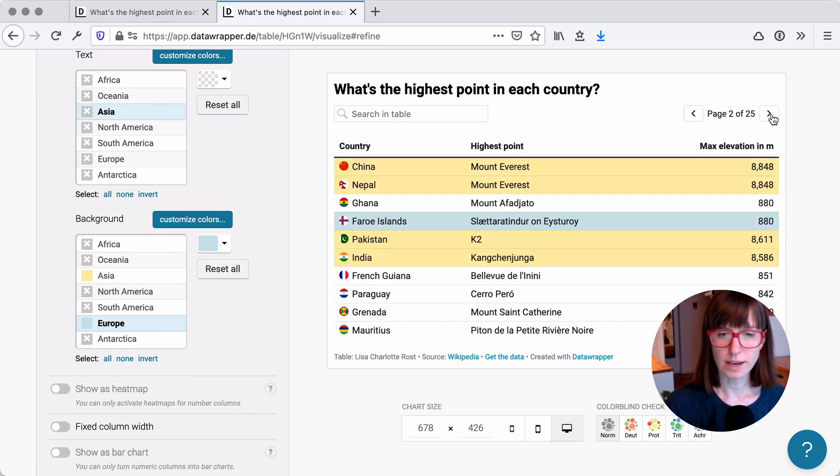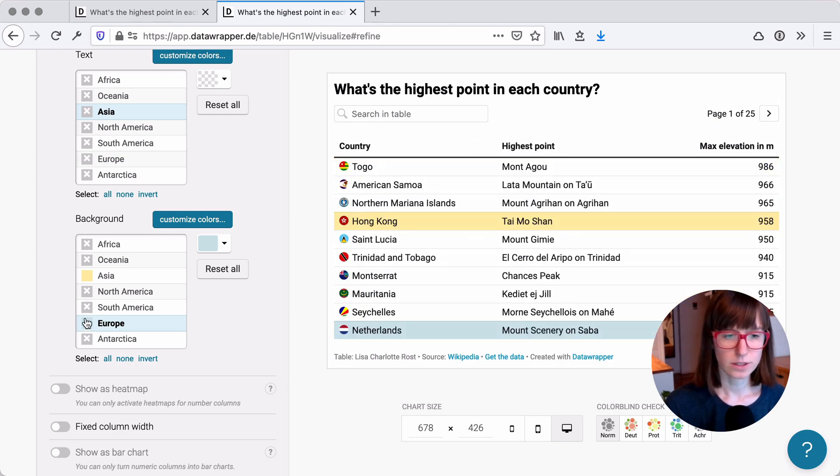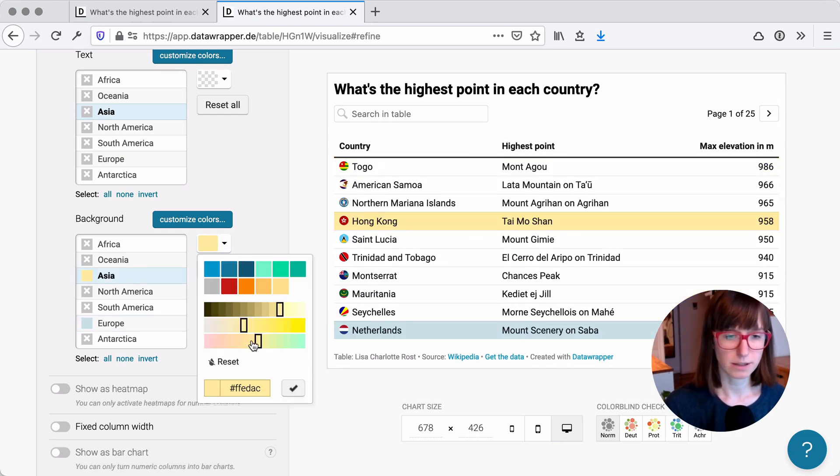And we will do this for Asia and for Europe. Okay. That looks good. Maybe make Asia a little bit more orange.